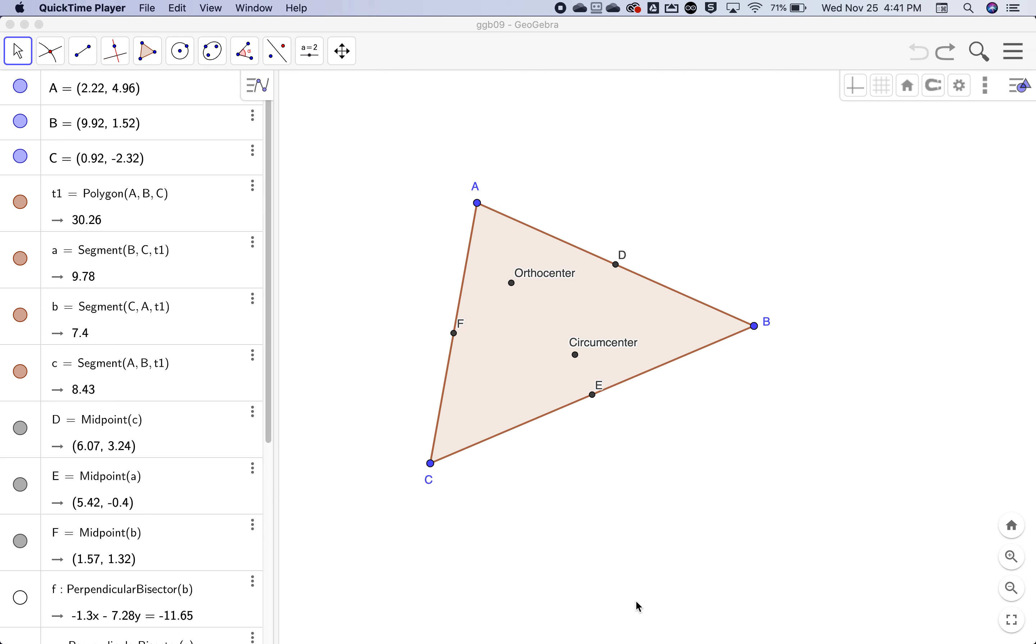Welcome to GeoGebra lab number nine. We're going to start off with the altitude lab, so open that up, the one from lab eight.